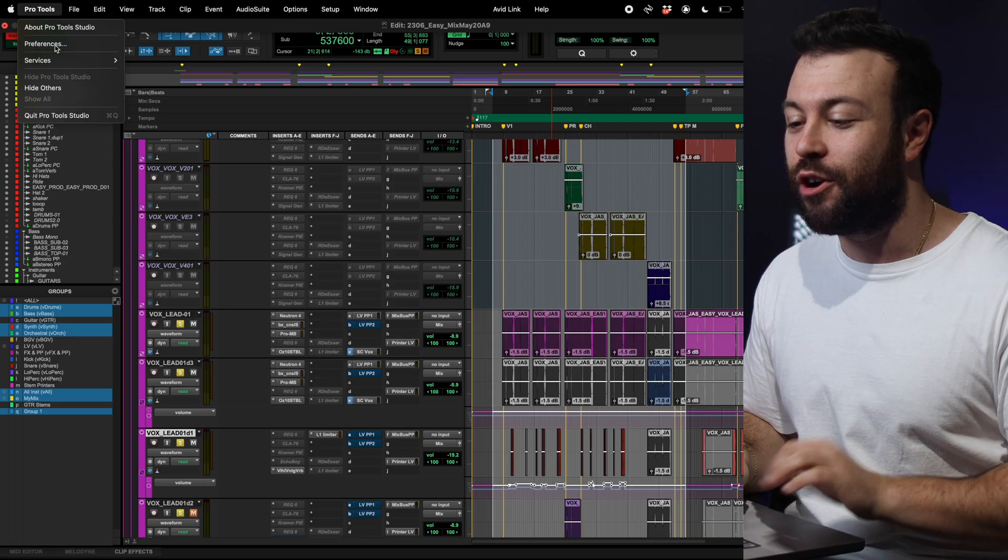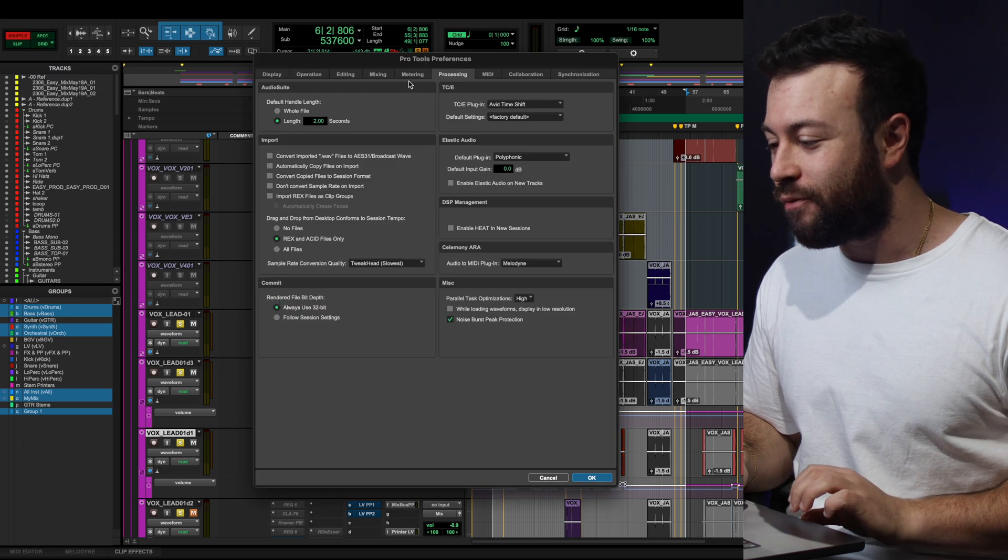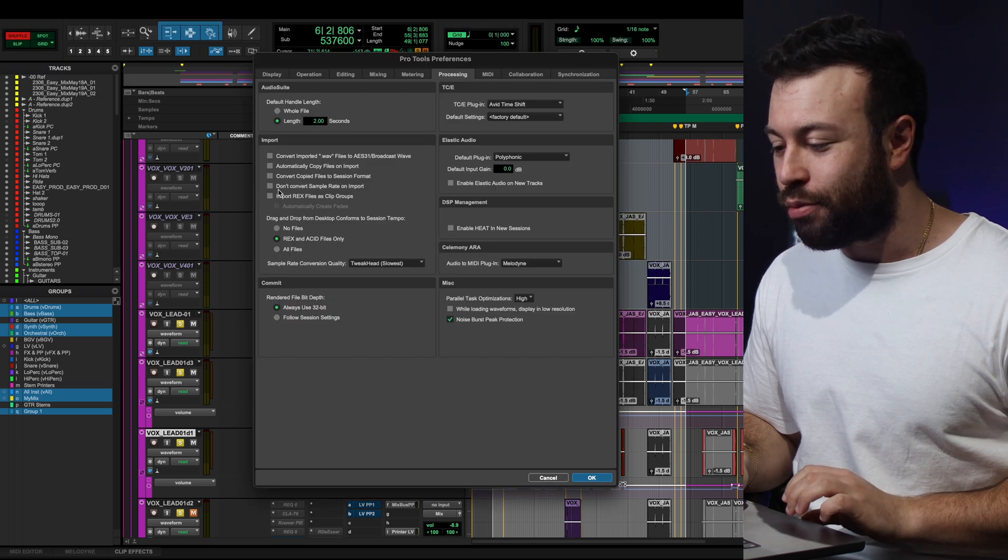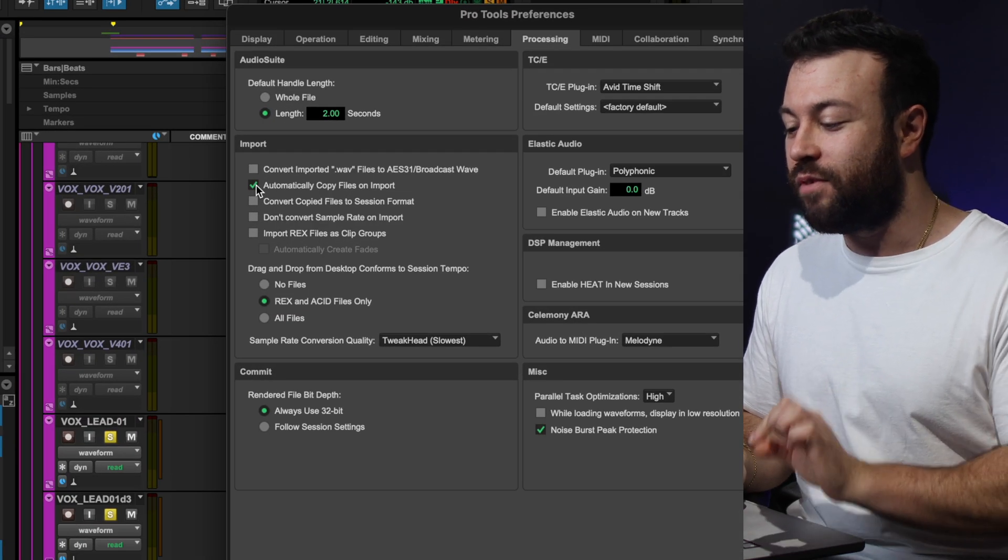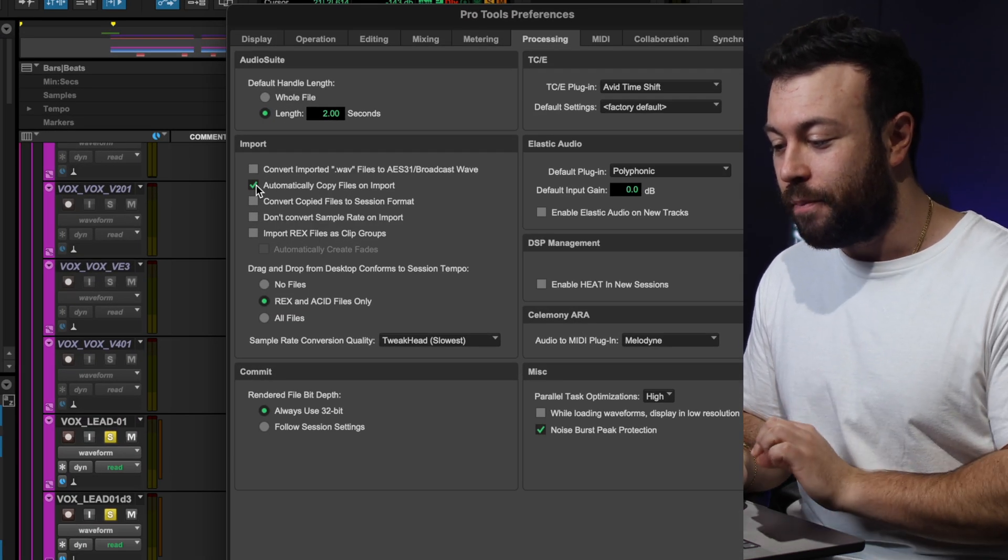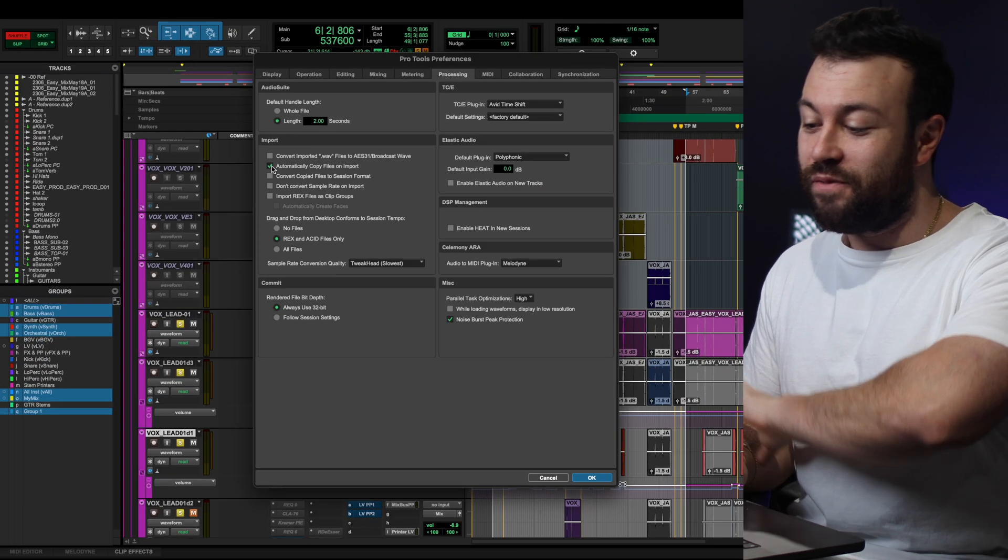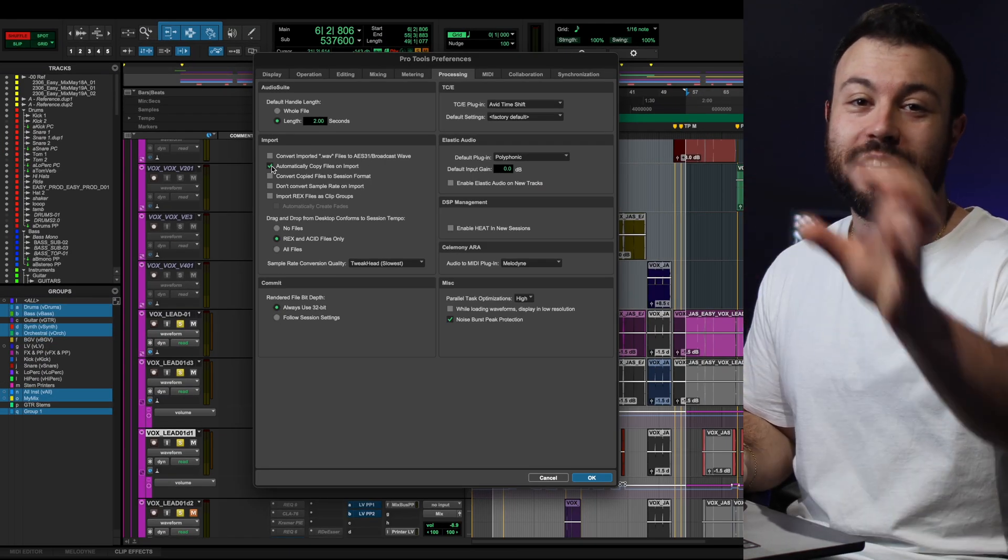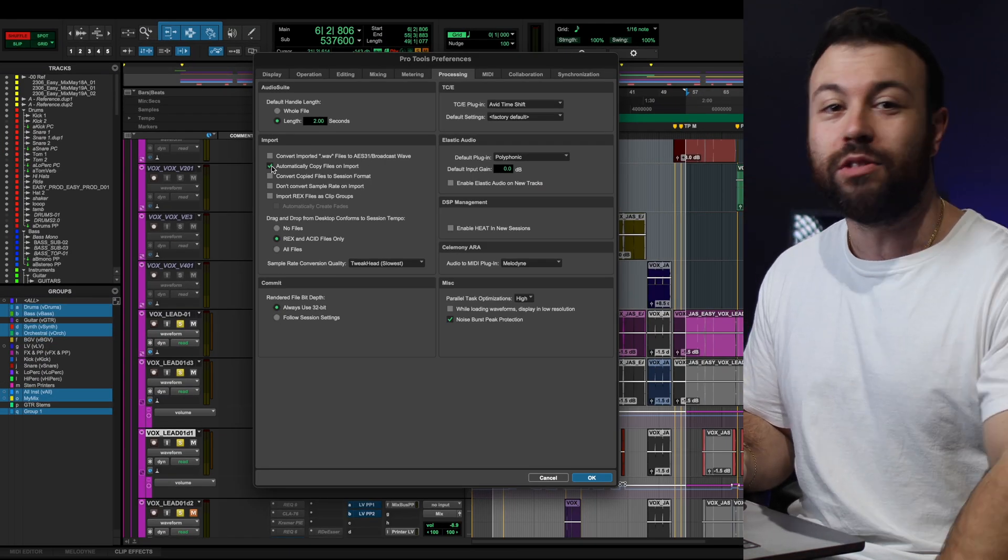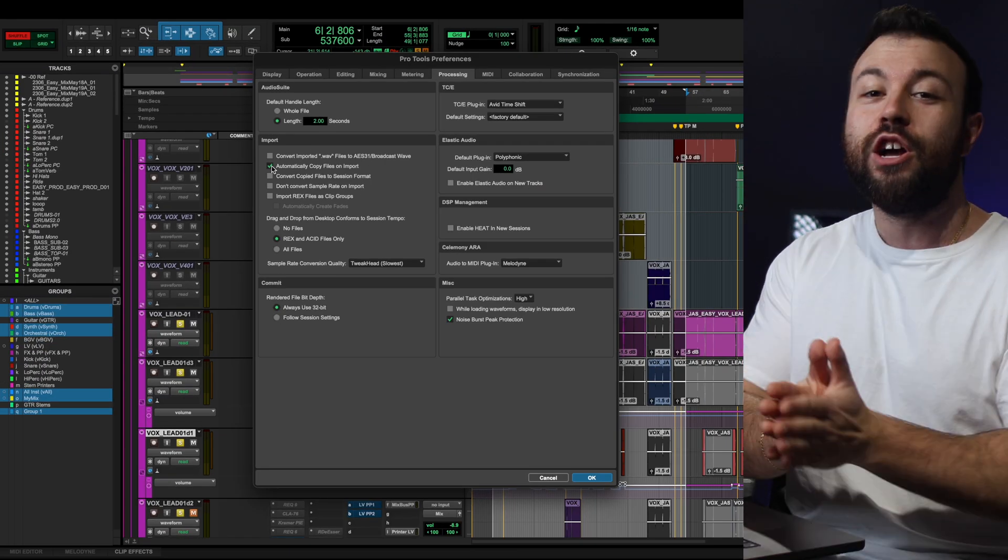And that is import on drag. So if you go to Pro Tools Preferences, under Processing, automatically copy files on import. So that means any files you drag in will get copied into its root folder for the session. So even if you delete that file off your desktop, you'll always have a local copy for your session inside that session folder.